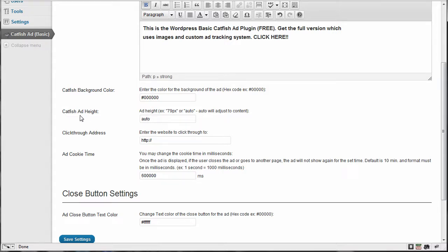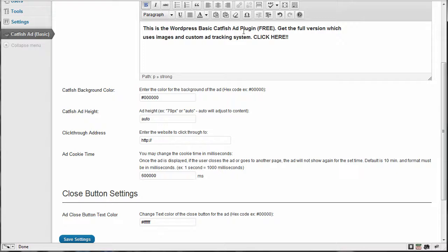And the next one is the ad height. Now it's auto right now to adjust to the height of the content that you put in there. So as much text as you enter, it will adjust the height to that.